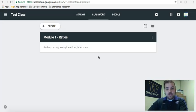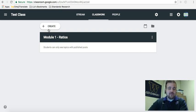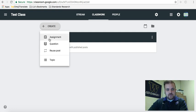Then everything that's ratio related, I will put in module one. So when it comes time to create whatever it may be, if it's a link or if it's an assignment or if it's a question, you just choose what it is up here. I'll just do assignment.